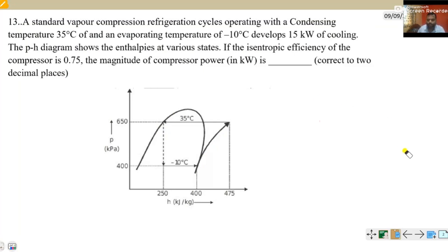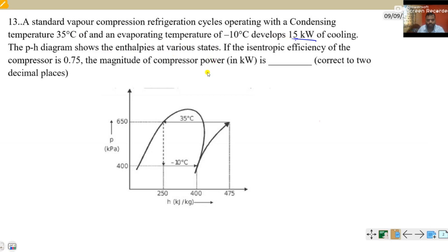Dear students, this is the problem based on vapor compression refrigeration cycle. In this problem, we have given a standard vapor compression refrigeration cycle operating with a condensing temperature of 35 degrees centigrade and an evaporating temperature of minus 10 degrees centigrade. It develops 15 kilowatt of cooling. The pH diagram shows the enthalpies at various states — this is the pressure and enthalpy diagram.